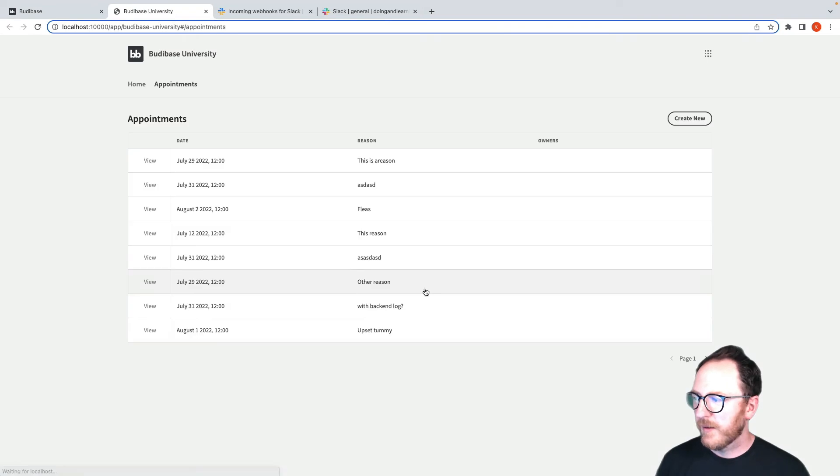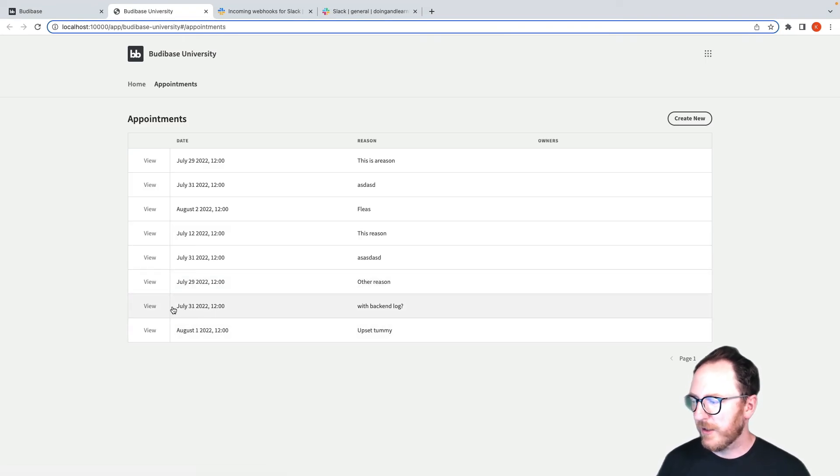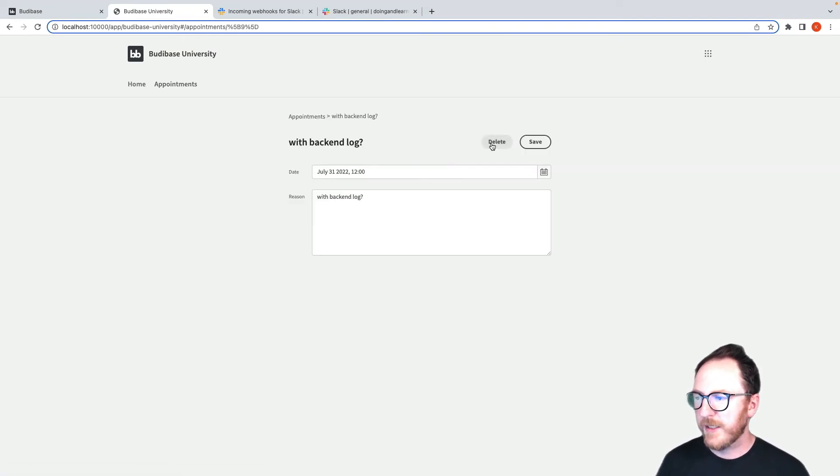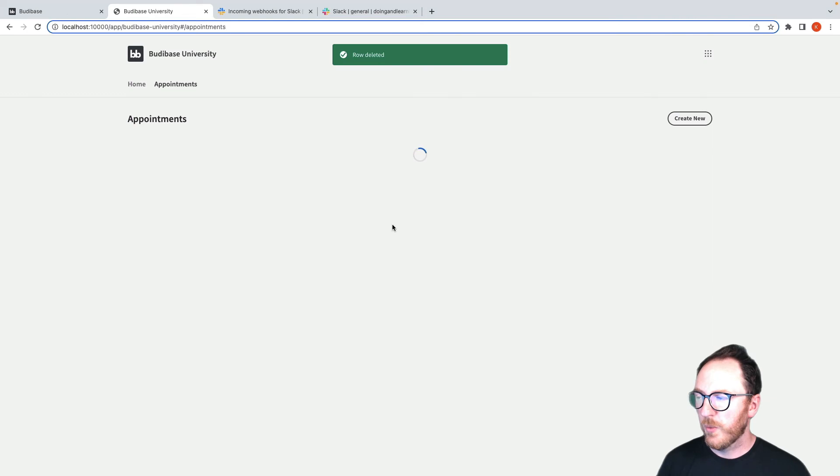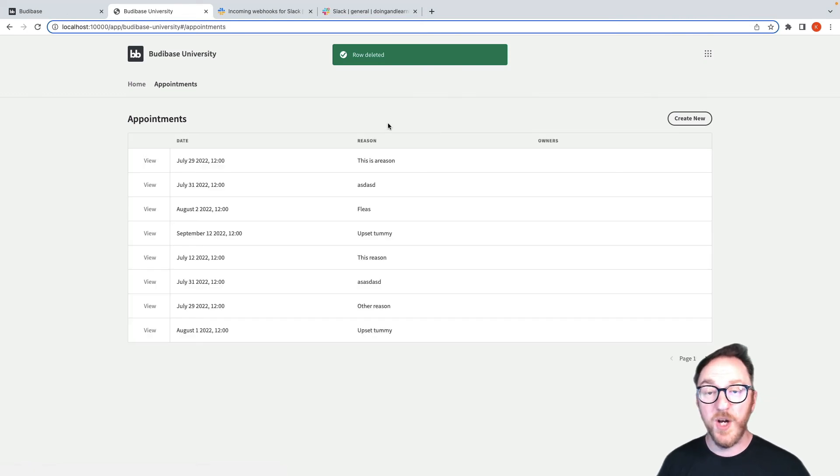So I go into my app, I'll find appointment. This one's for July 31st. I'll view it and then I'll delete it. Row delete it.